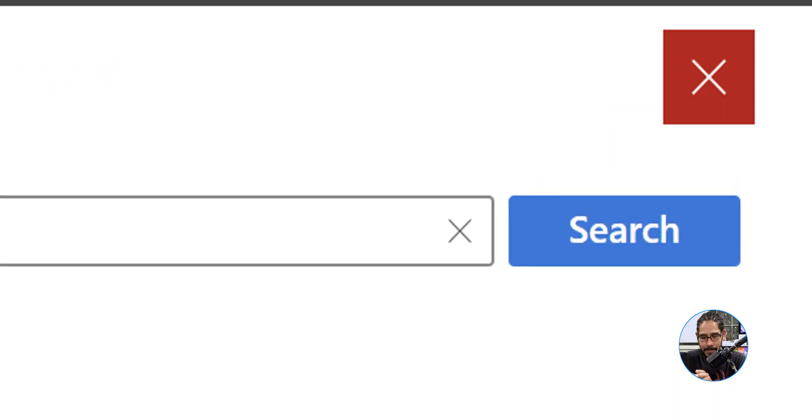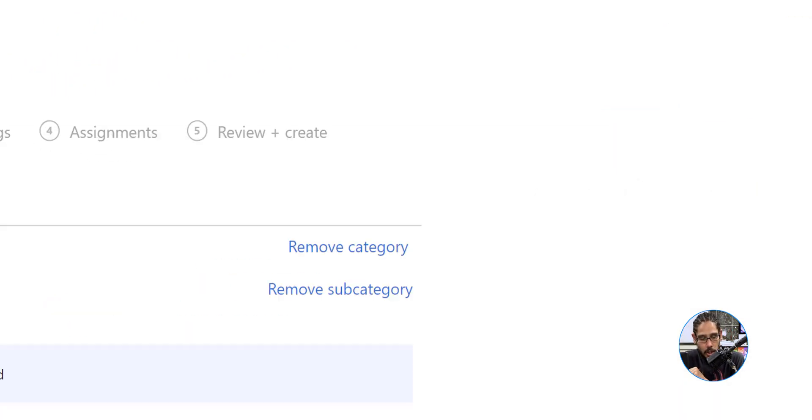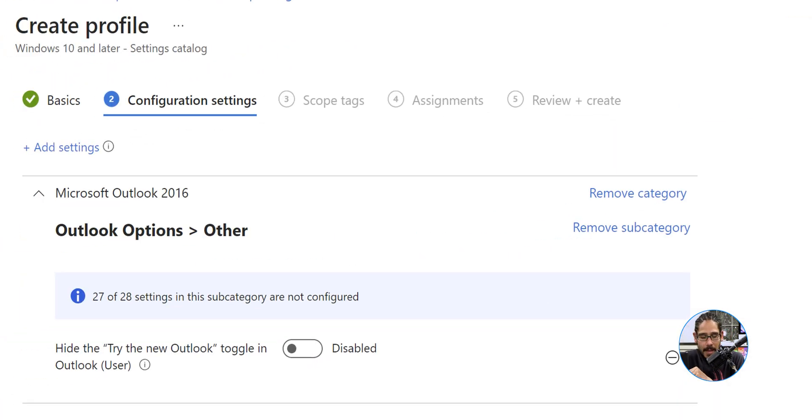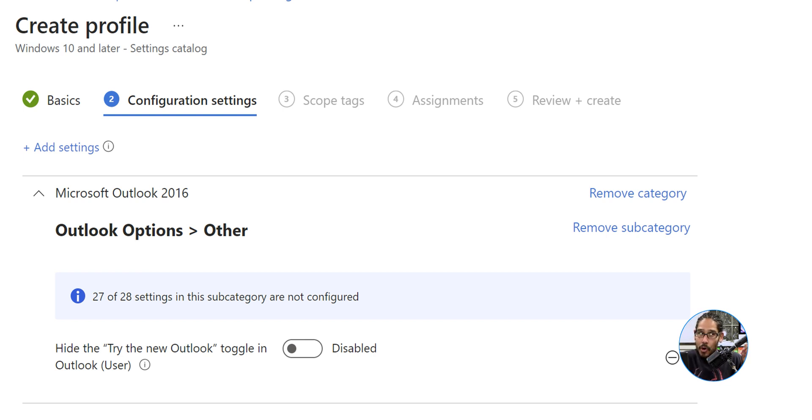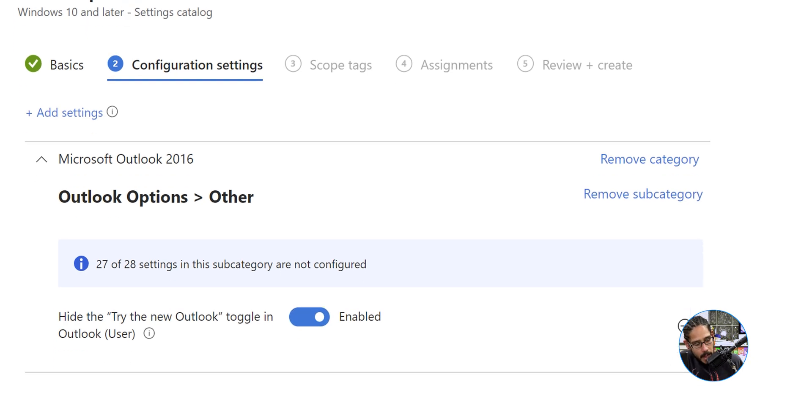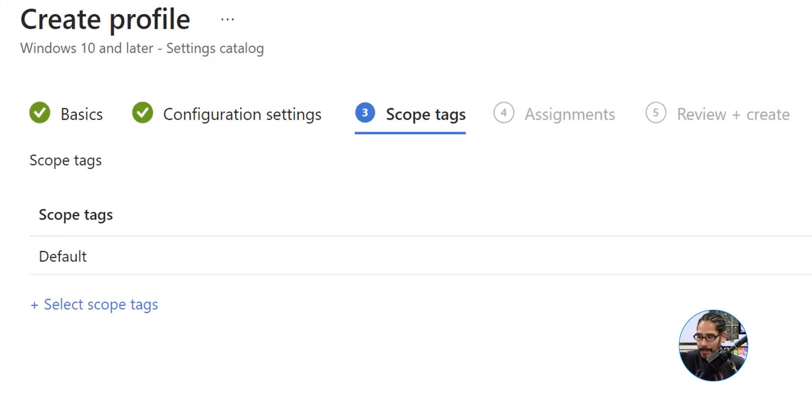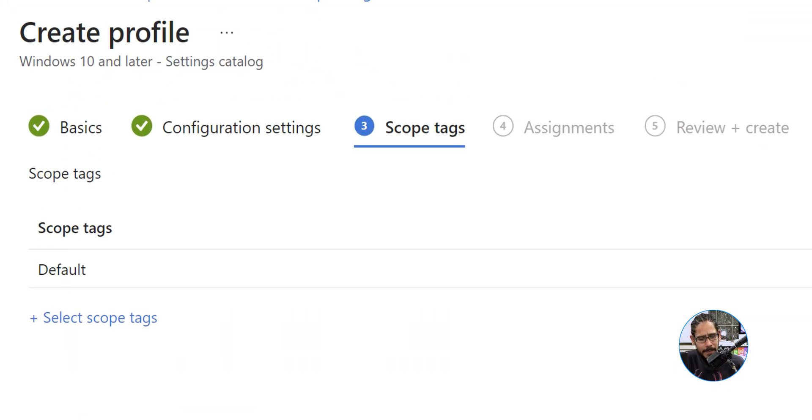Now we have the setting. By default it's disabled, so slide that to your right to enable it. Bingo, we're going to click on next.